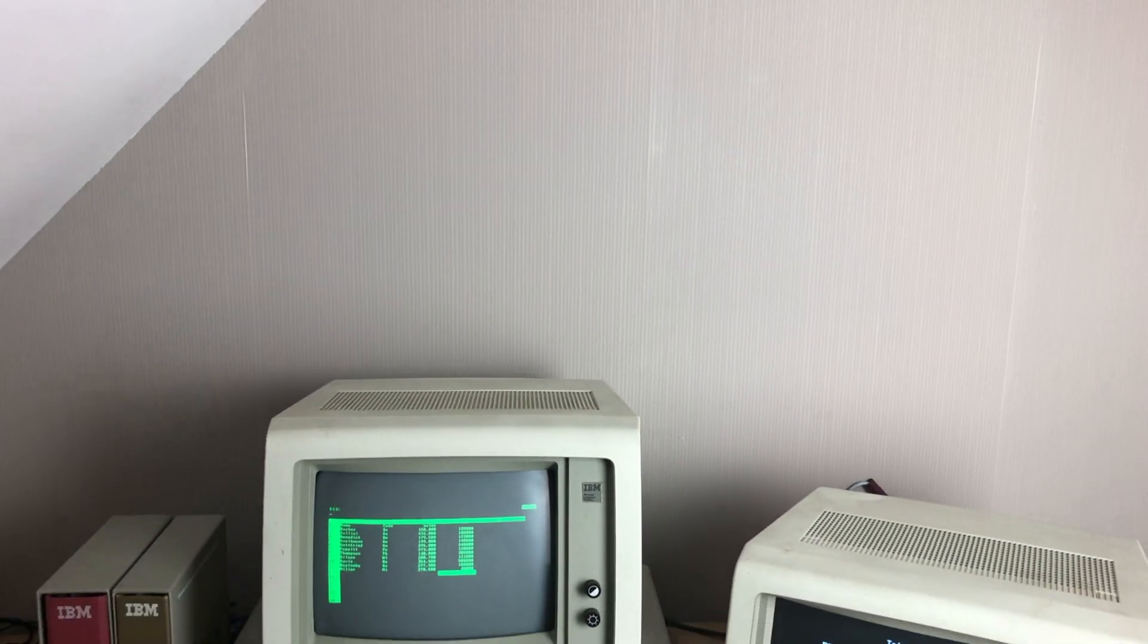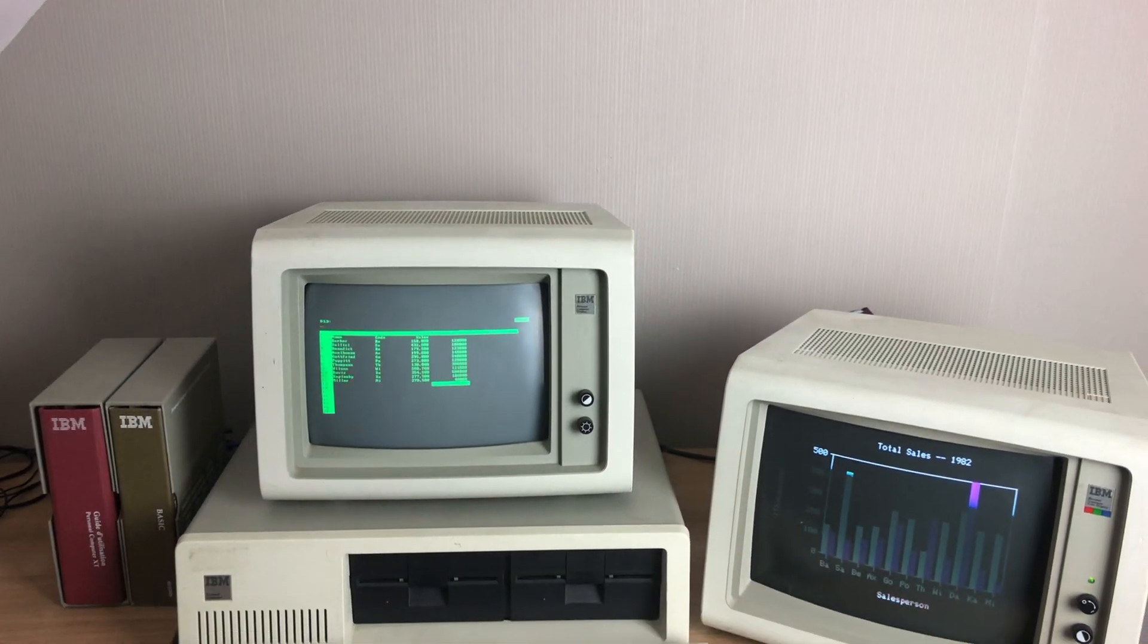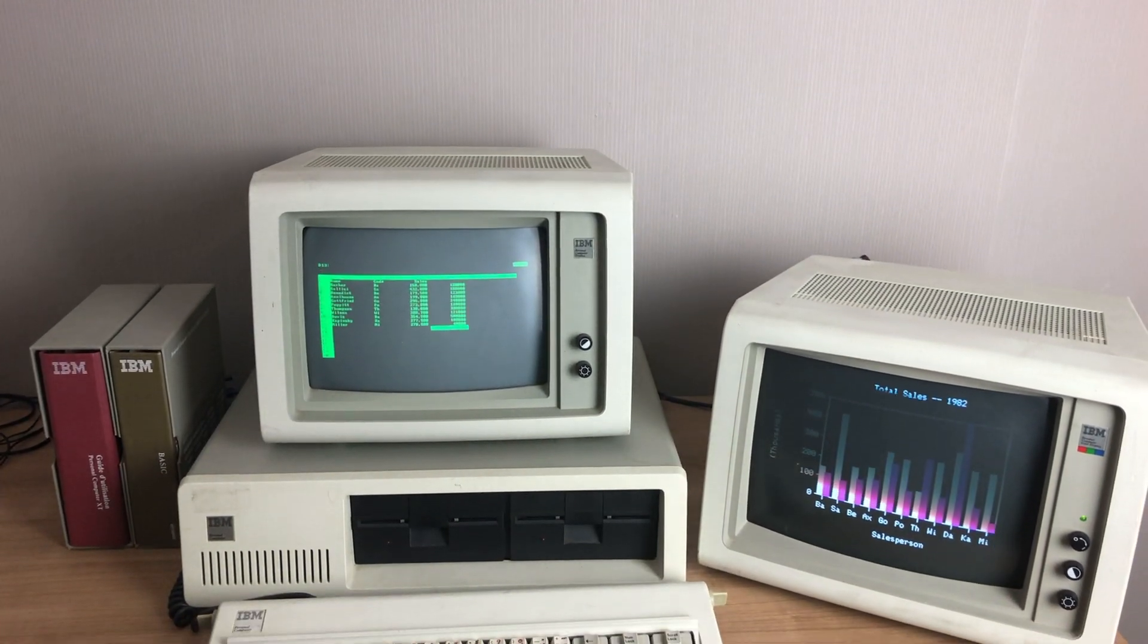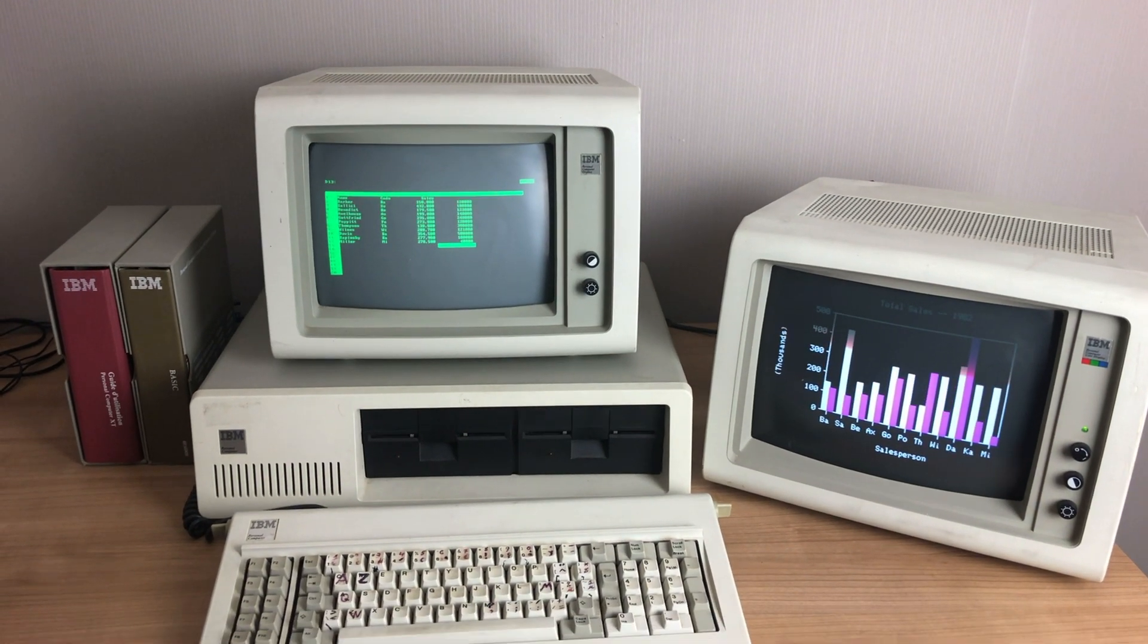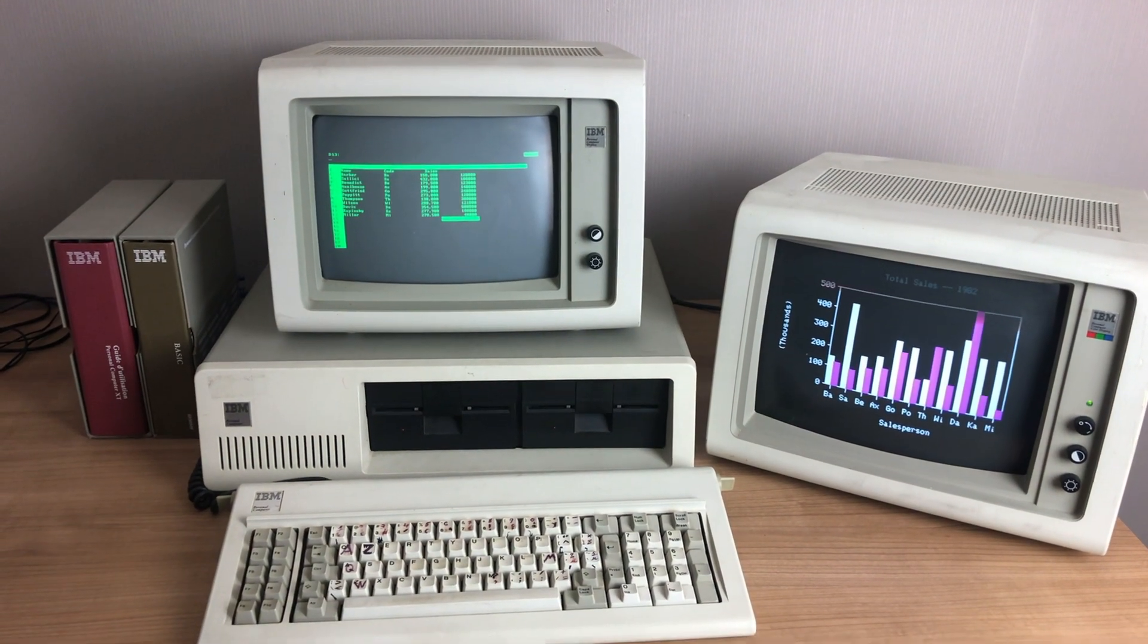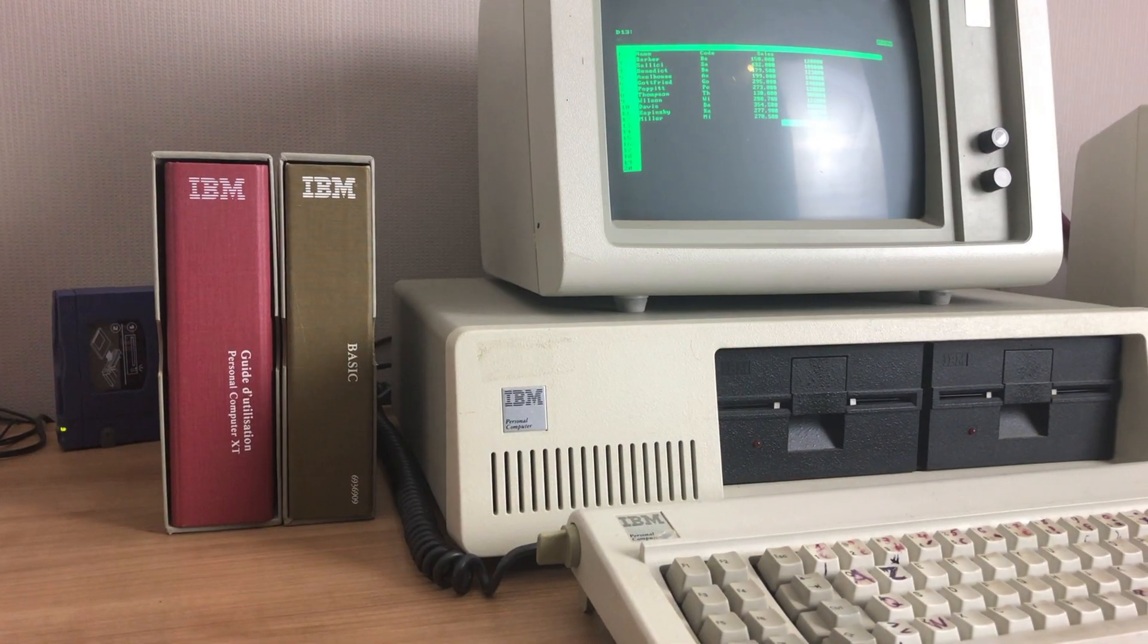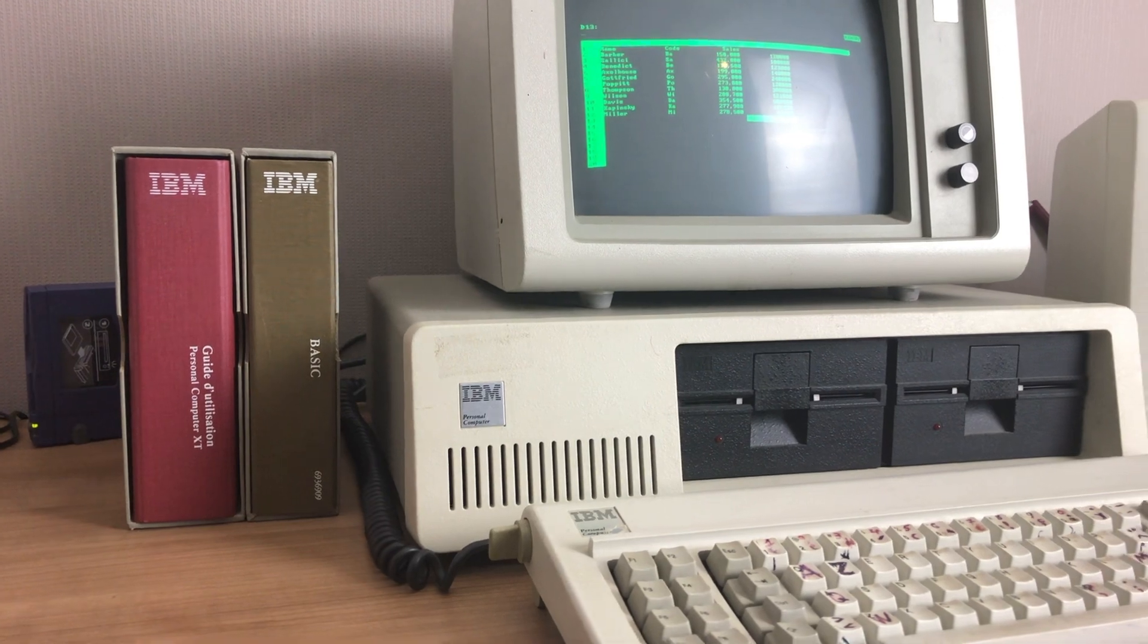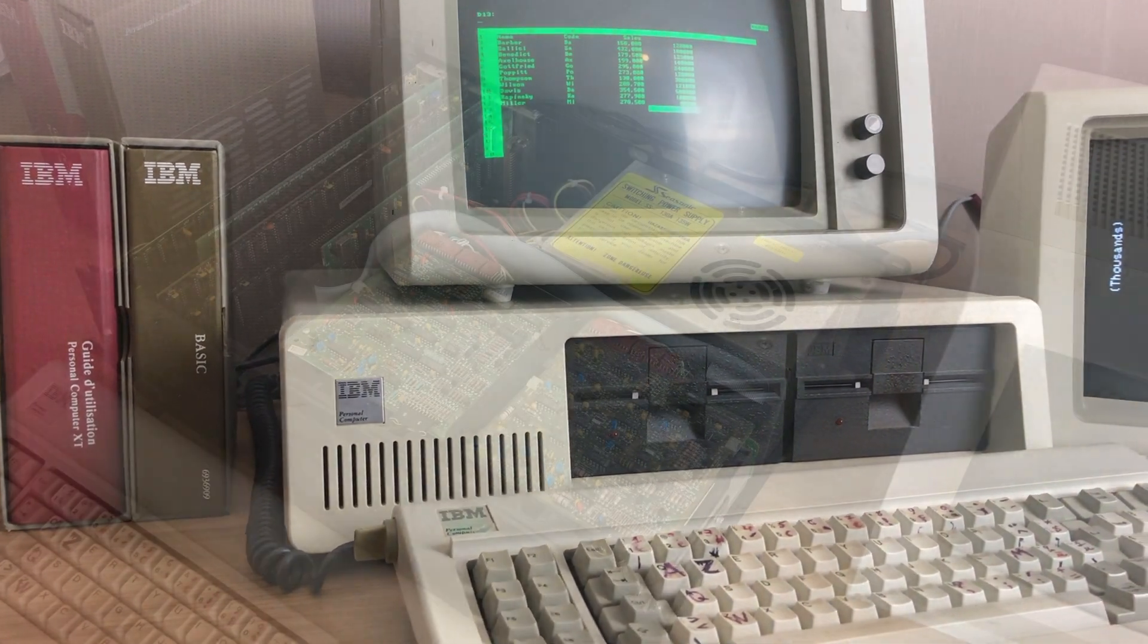This is my IBM 5150 running in a dual monitor setup. I've always liked the idea of the computer being able to use two graphic cards at the same time.